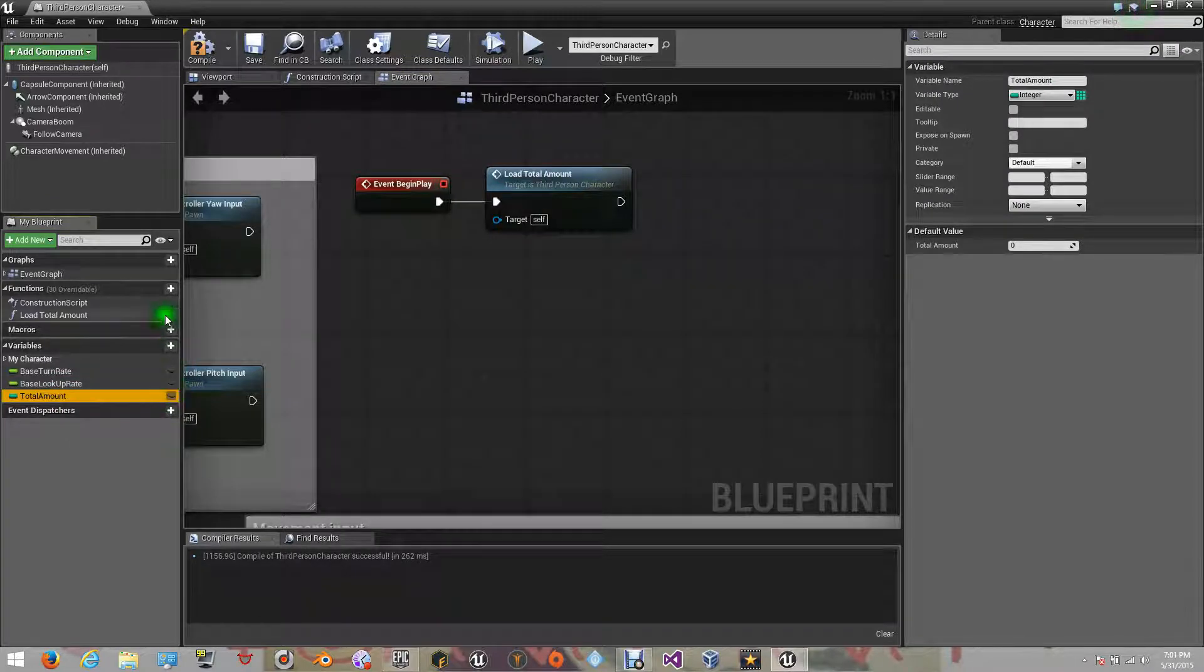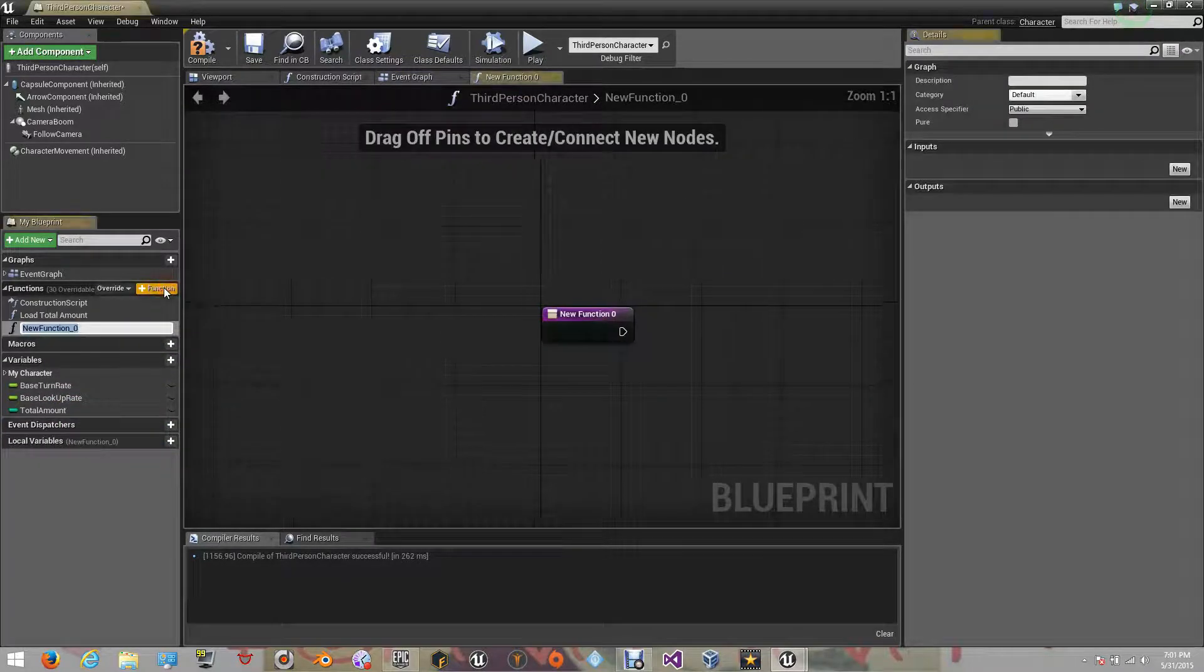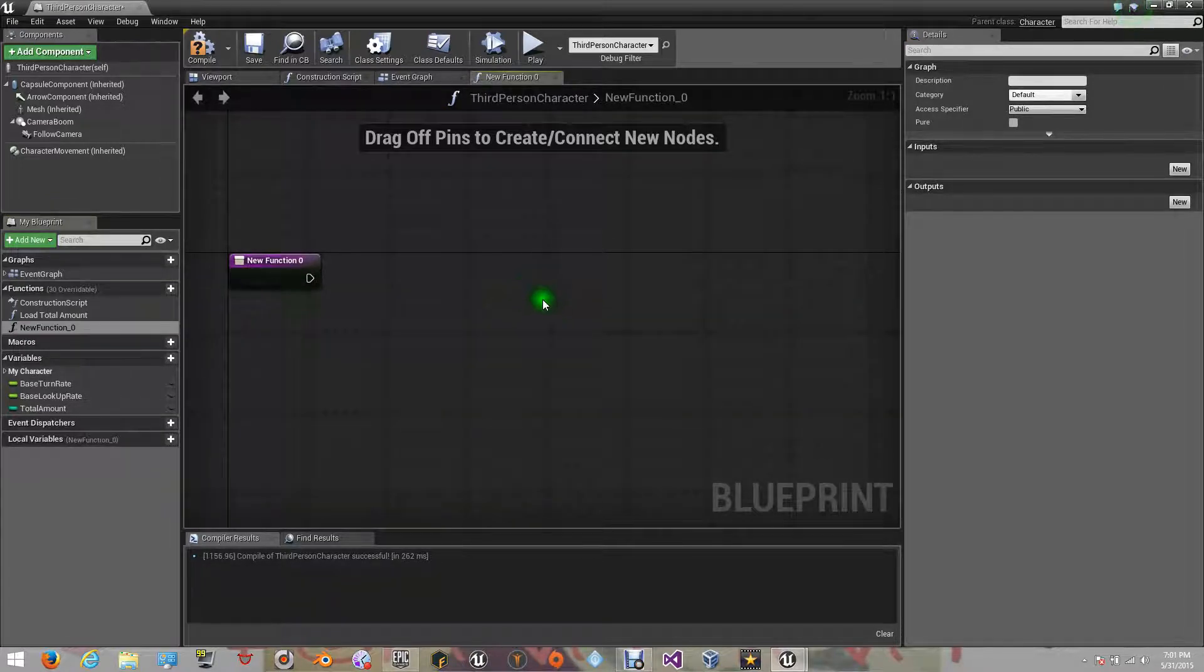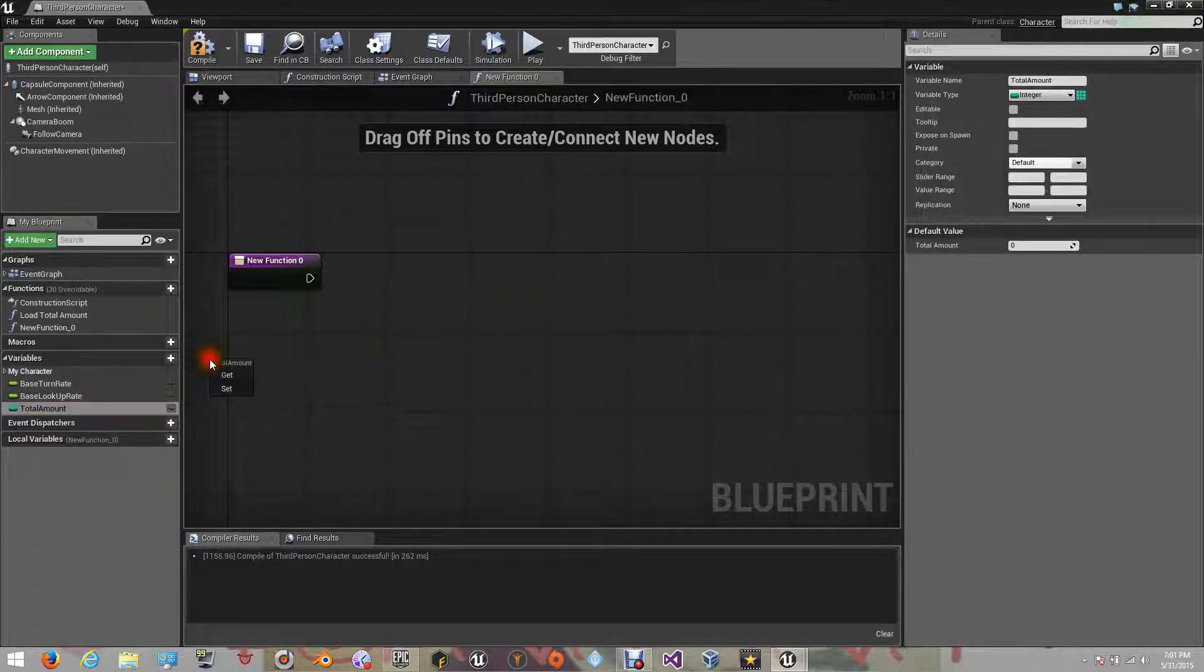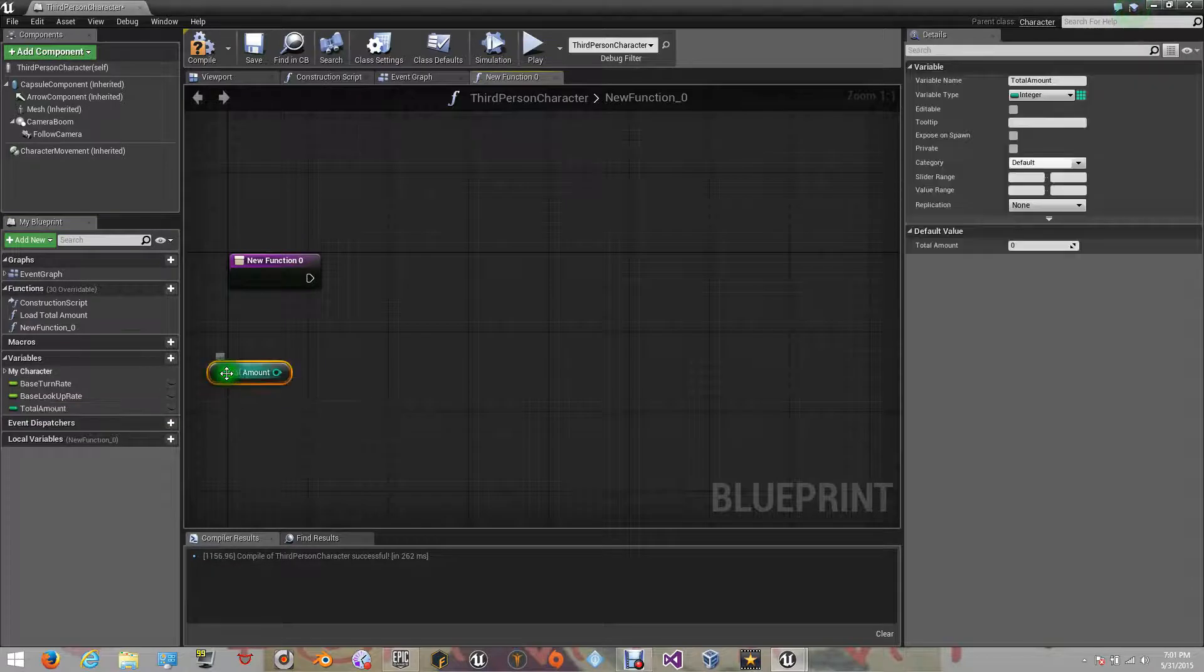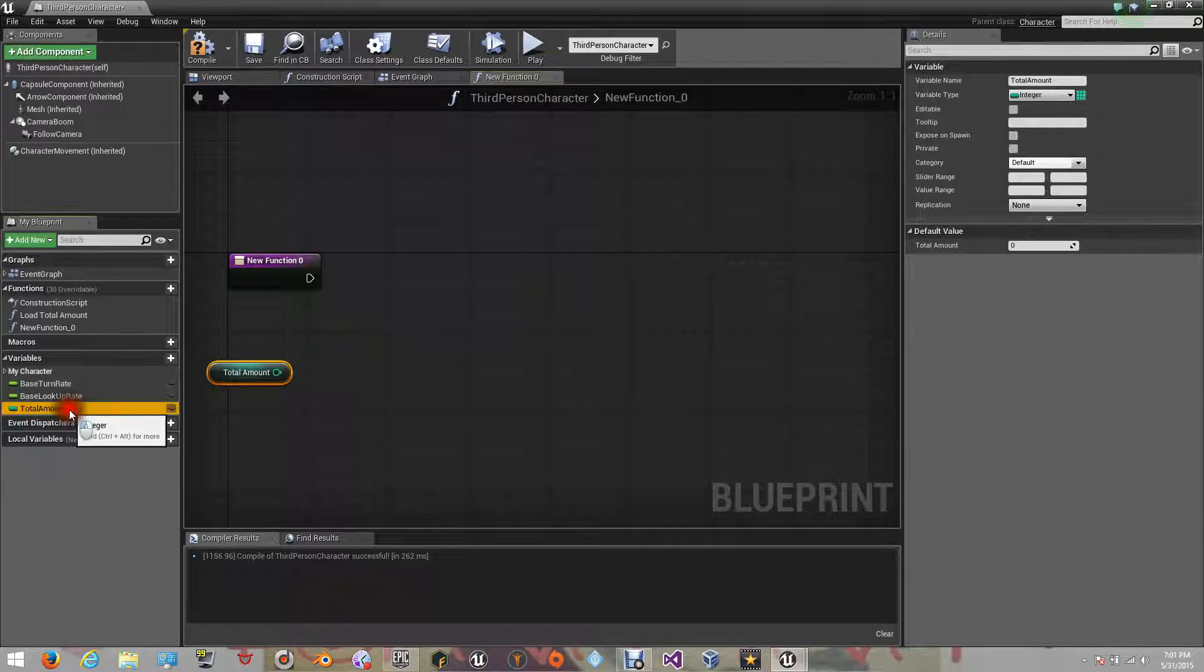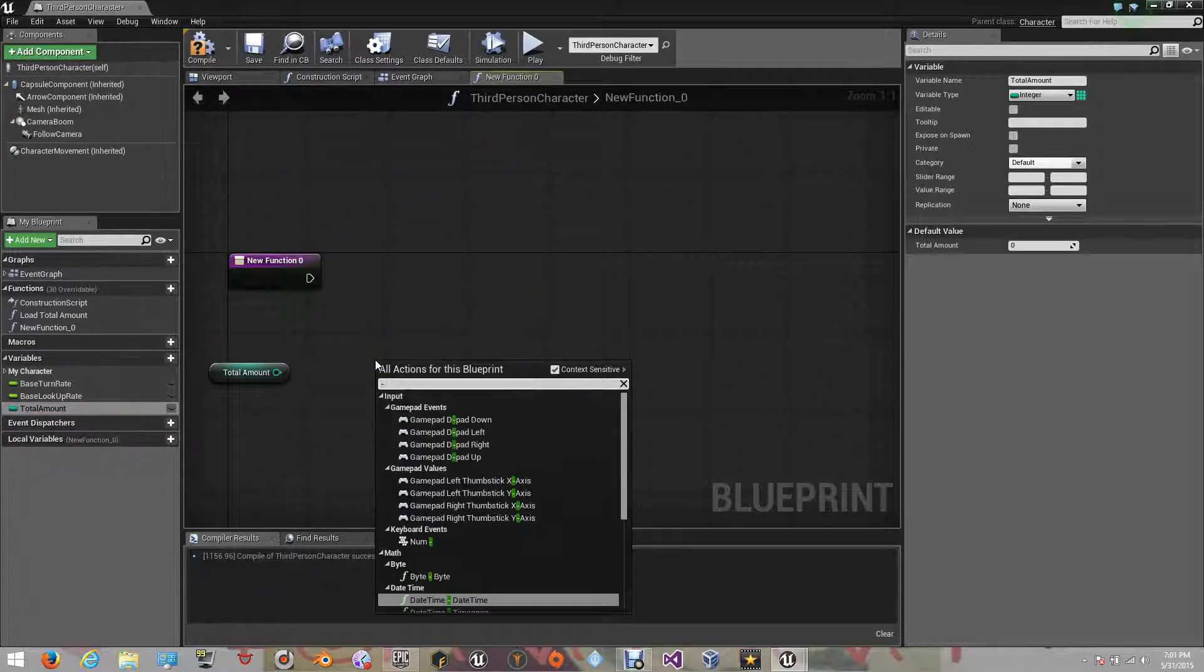Let's create a new function, in this one, we will add different events that will tell the total amount that the variable has. Drag the variable to the event graph and select get. The variable already has a value. Now, right click and type or search for integer minus integer.